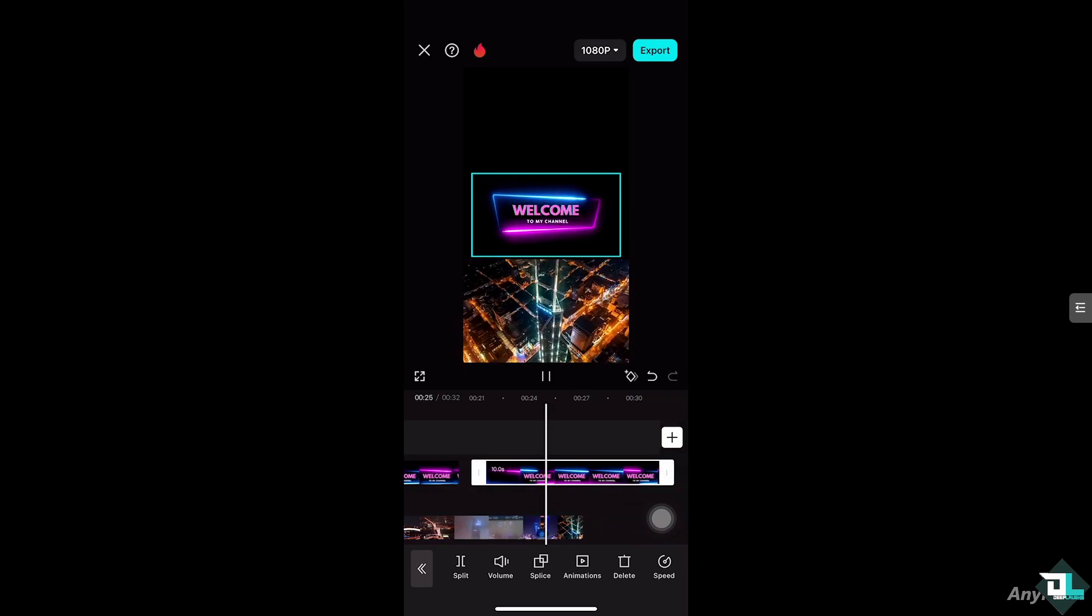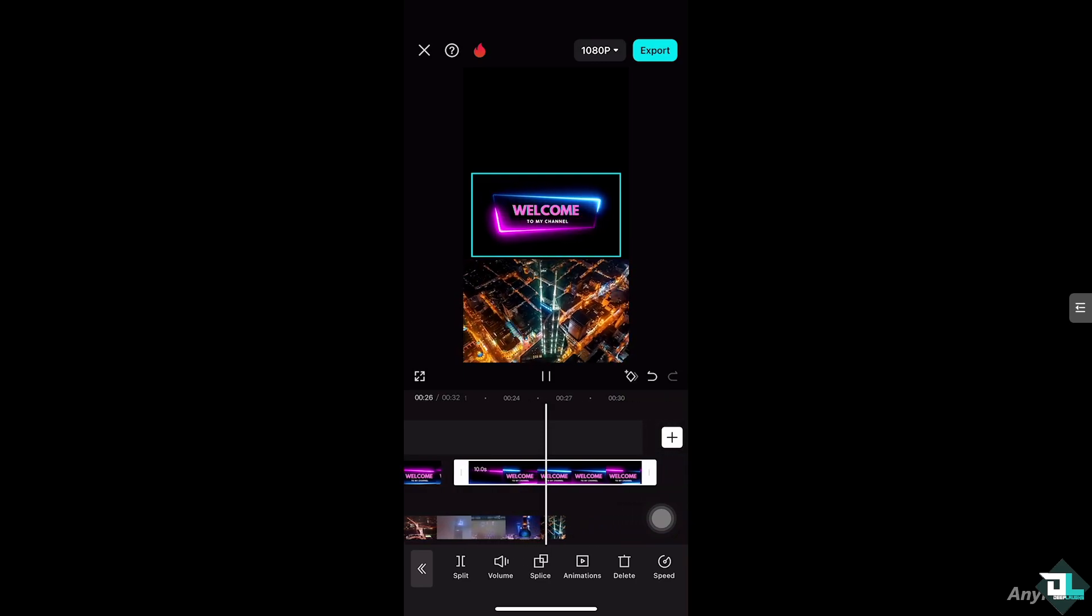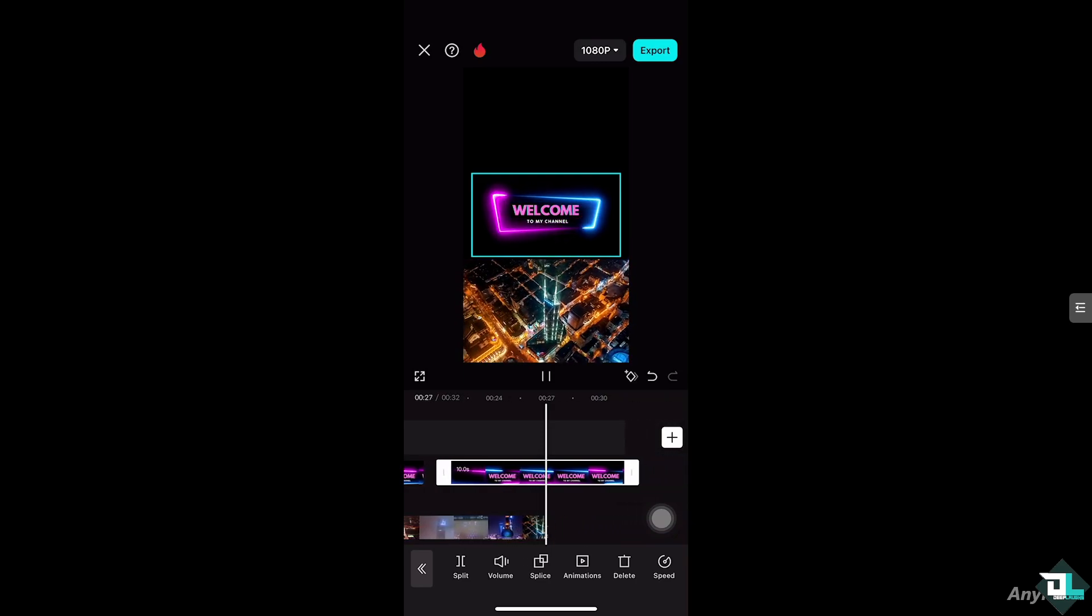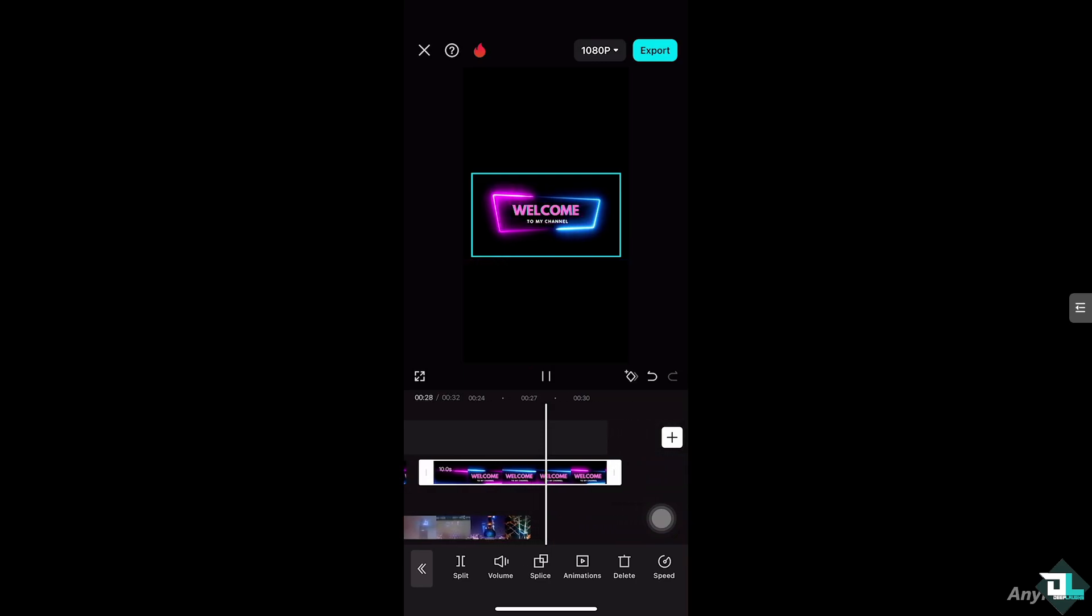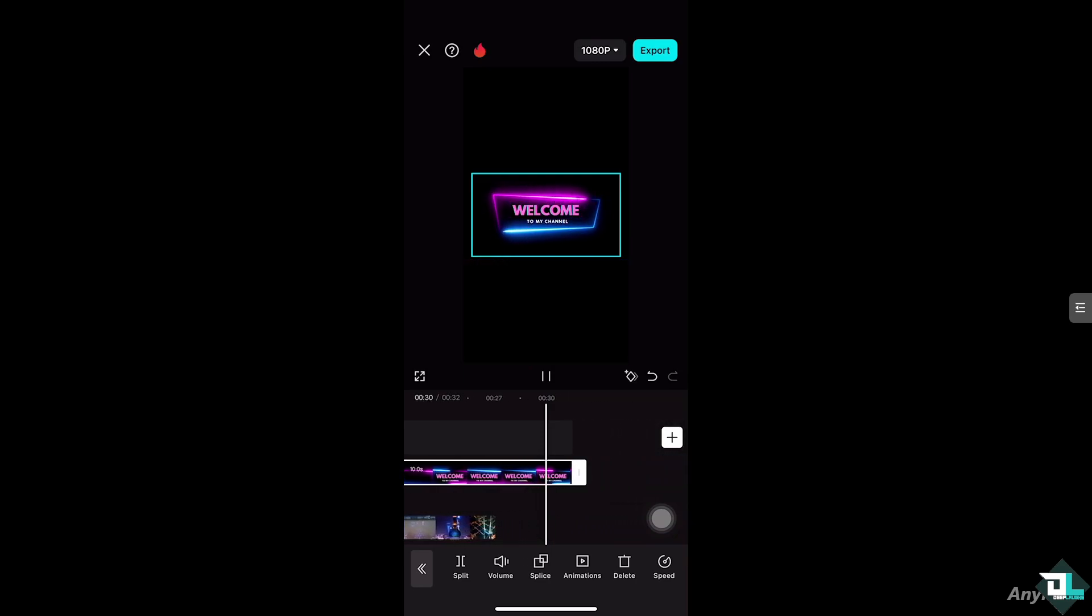...a cohesive effect. And that's it for today's video. Thank you so much for watching. We will see you again in the next one.